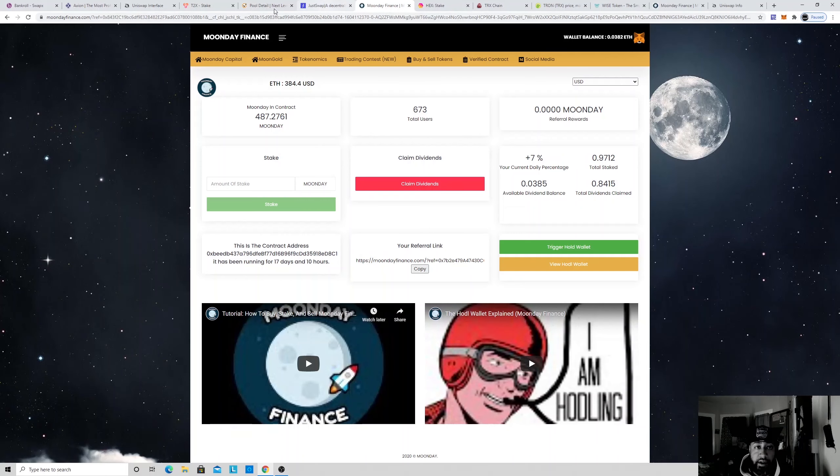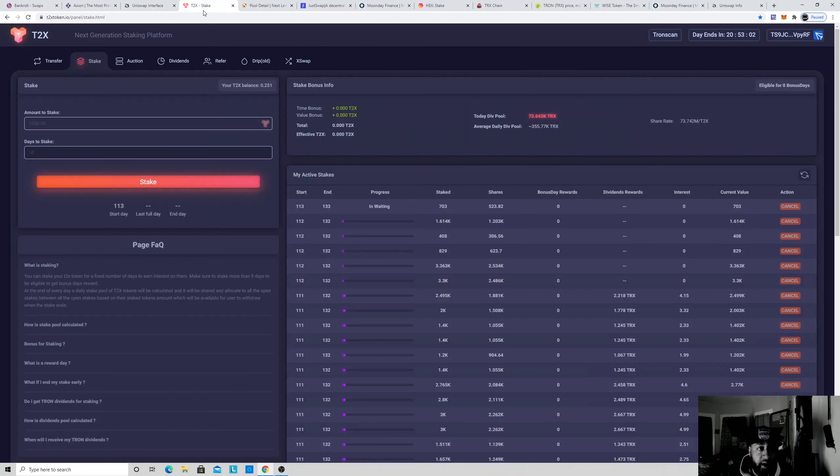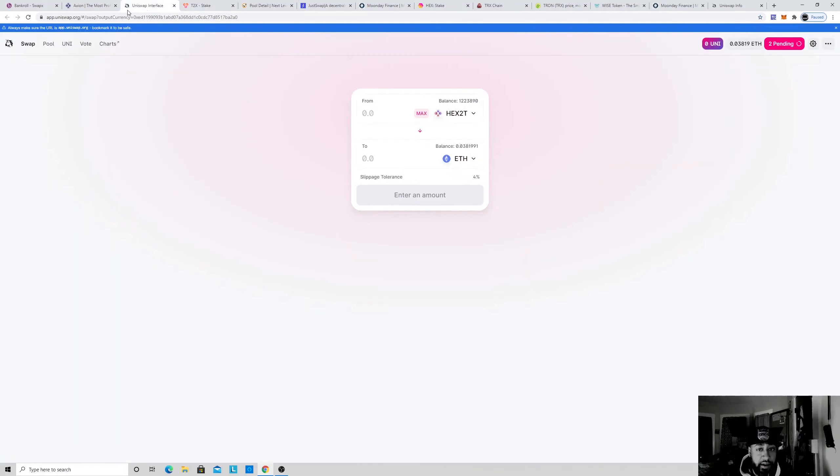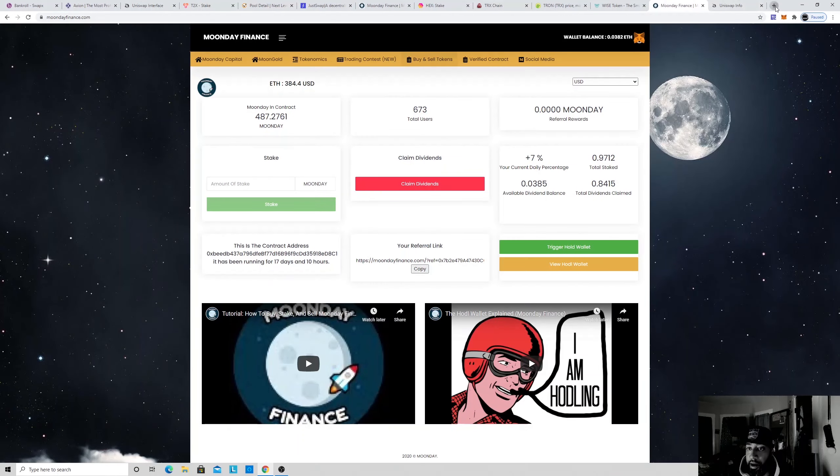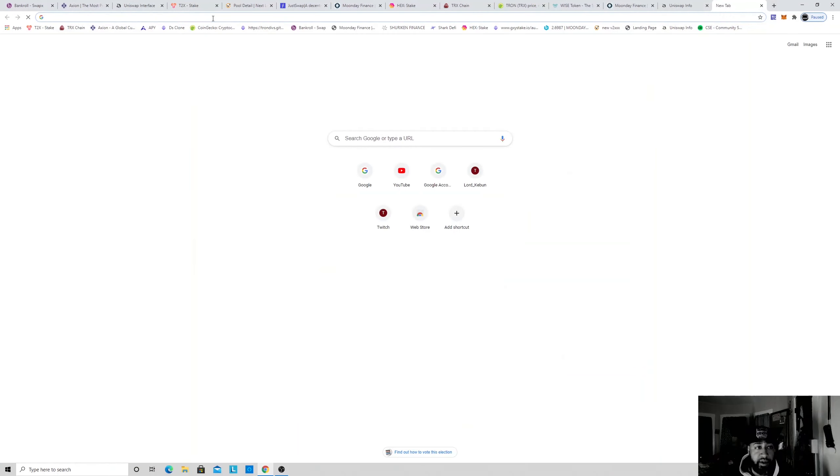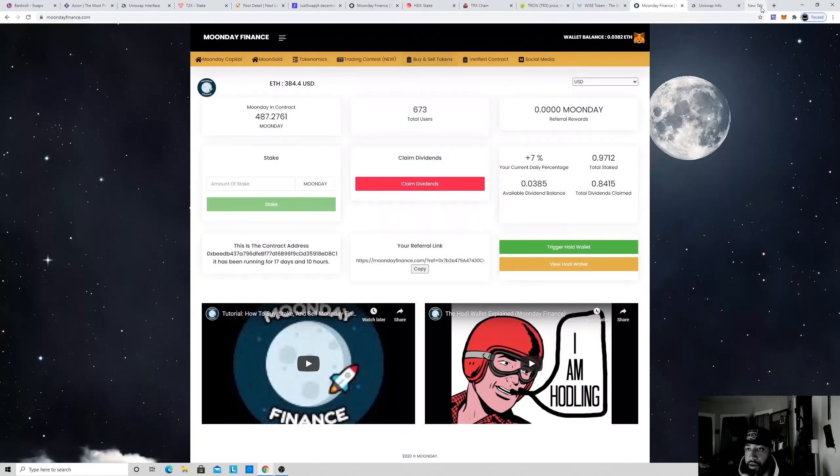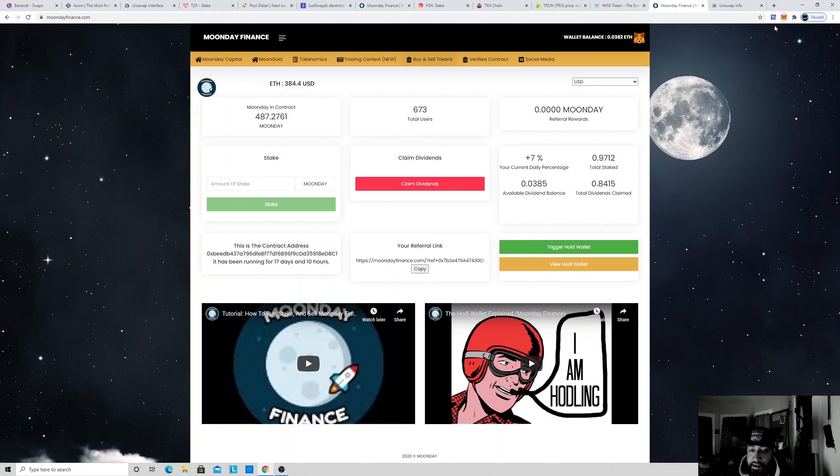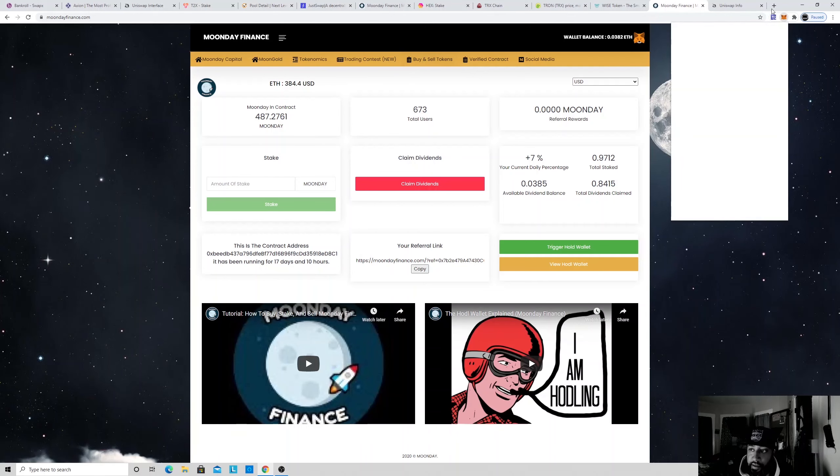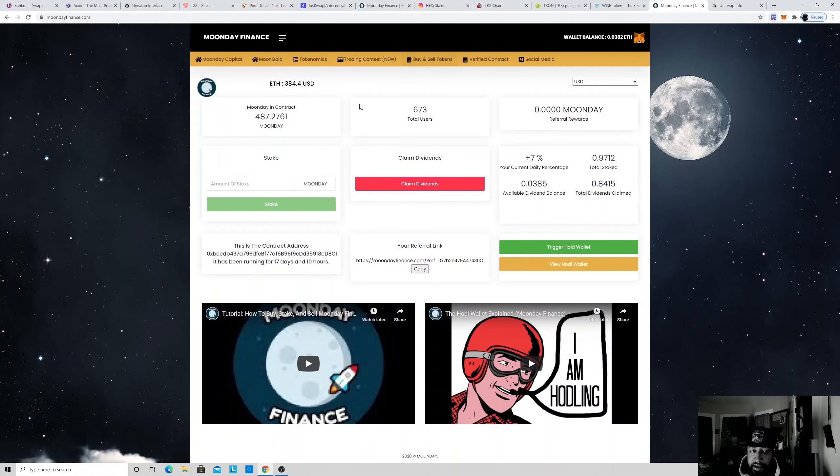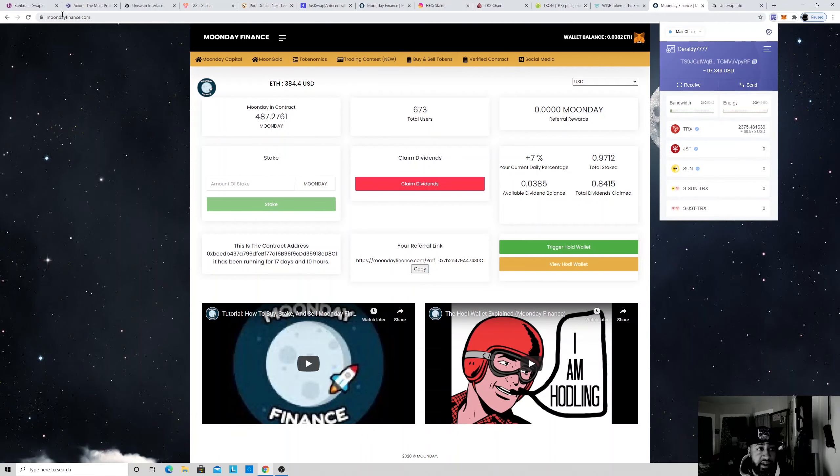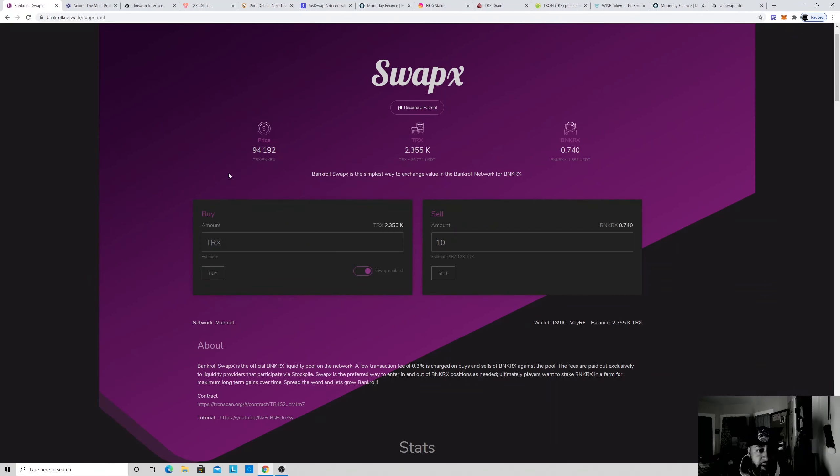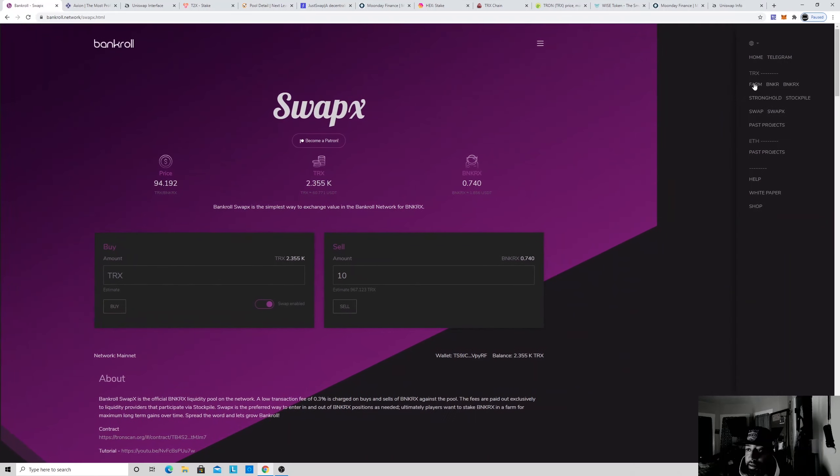Just learn how to stake, use Uniswap, Tron Link. There's a whole bunch of other projects that I'm into. We're just going to talk about those main ones. Make sure you download your Tron Link, download your MetaMask and just start investing in these guys. This is money every single day, every single day. Let's check it out.